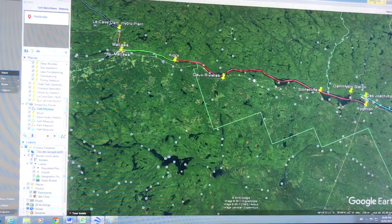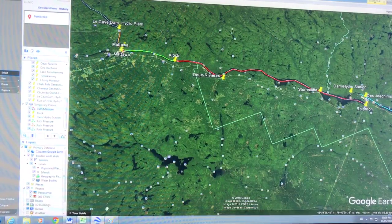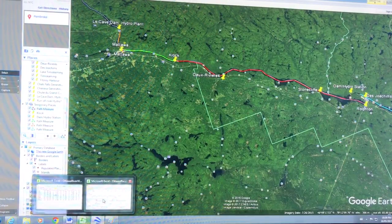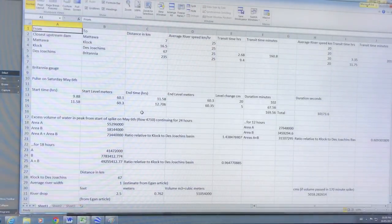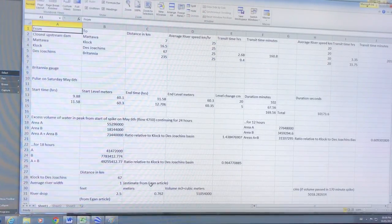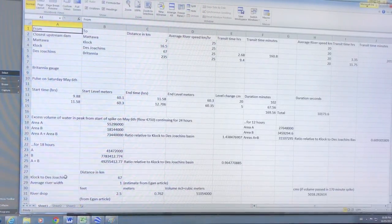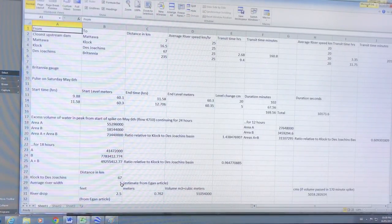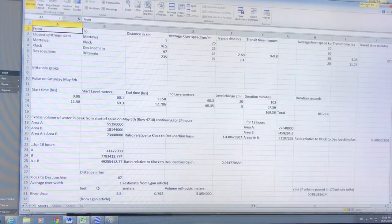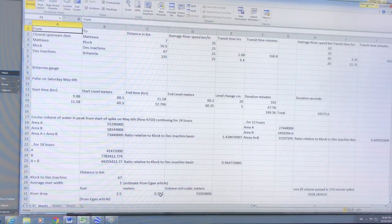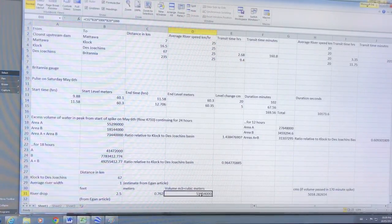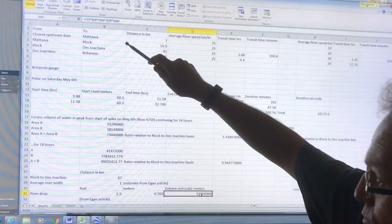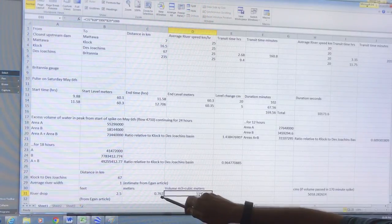So first of all let's calculate the volume of the water. Here we go. So the volume of the water from the Egan article: the distance from clock to Dejo Shin 67 kilometers, the average river width one kilometer, the estimate from the Egan article the drop two and a half feet - convert that to meters, 0.762 meters.